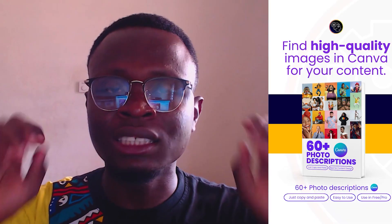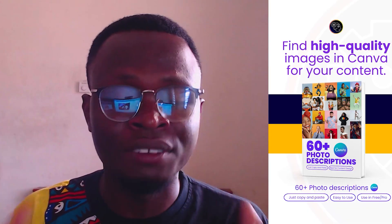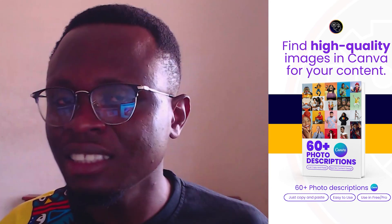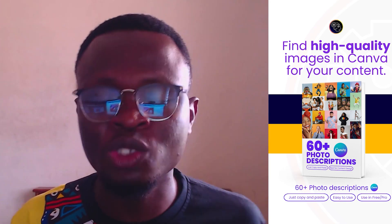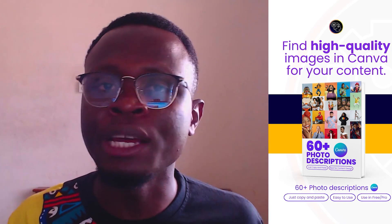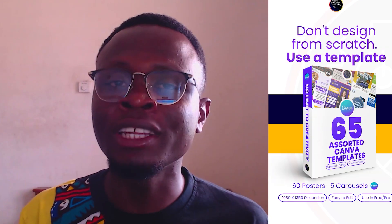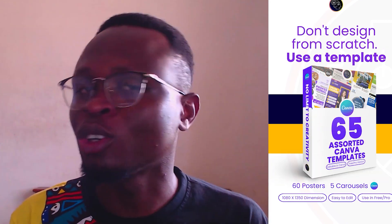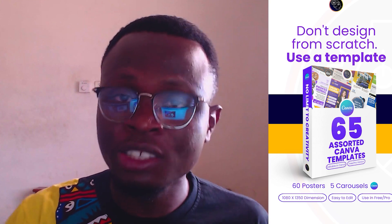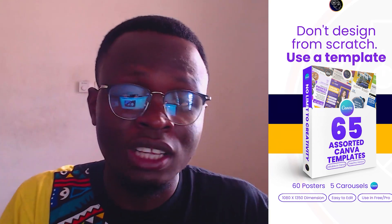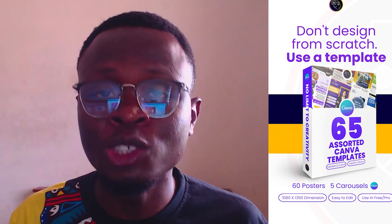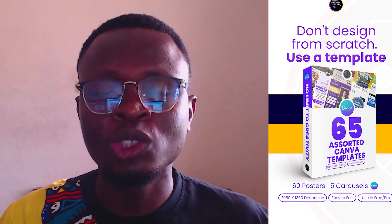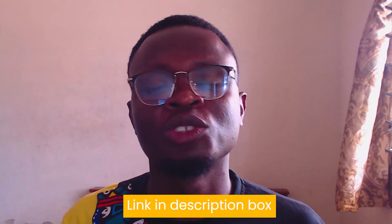The next thing I want to talk to you about is the 60 Photo Descriptions eBook I've created for you. This contains 60 descriptions you can just copy and paste into Canva and find high-quality images inside of Canva. The last thing is I've also upgraded my assorted Canva templates from 20 to 65 templates, so now you have more templates you can actually use for anything at all you want. All these links can be found in the description box below.